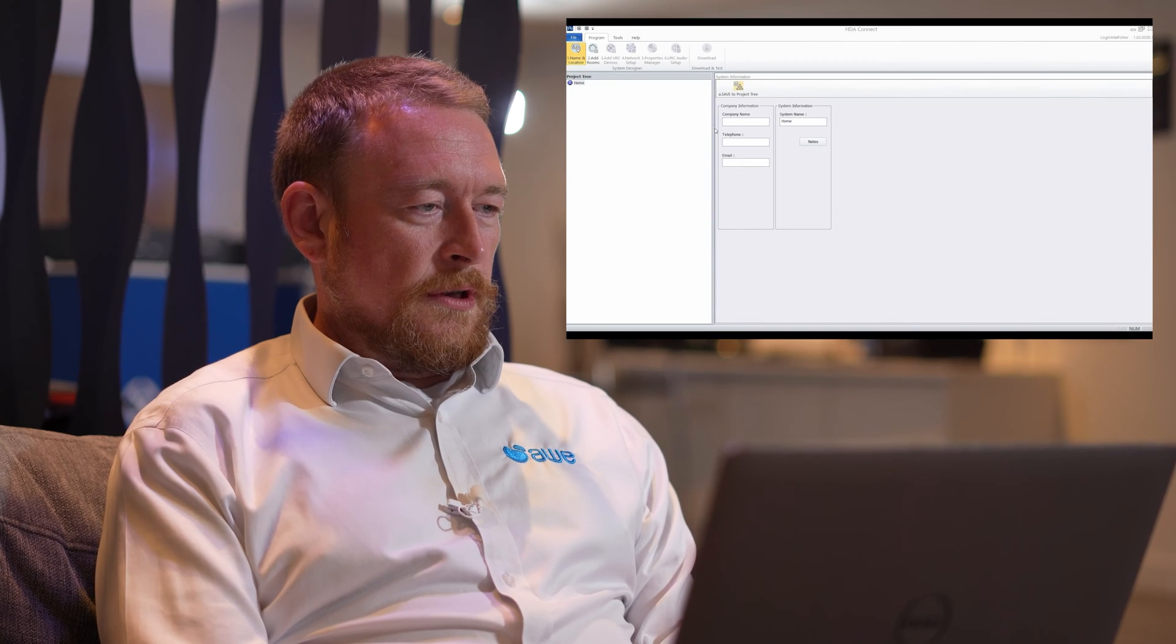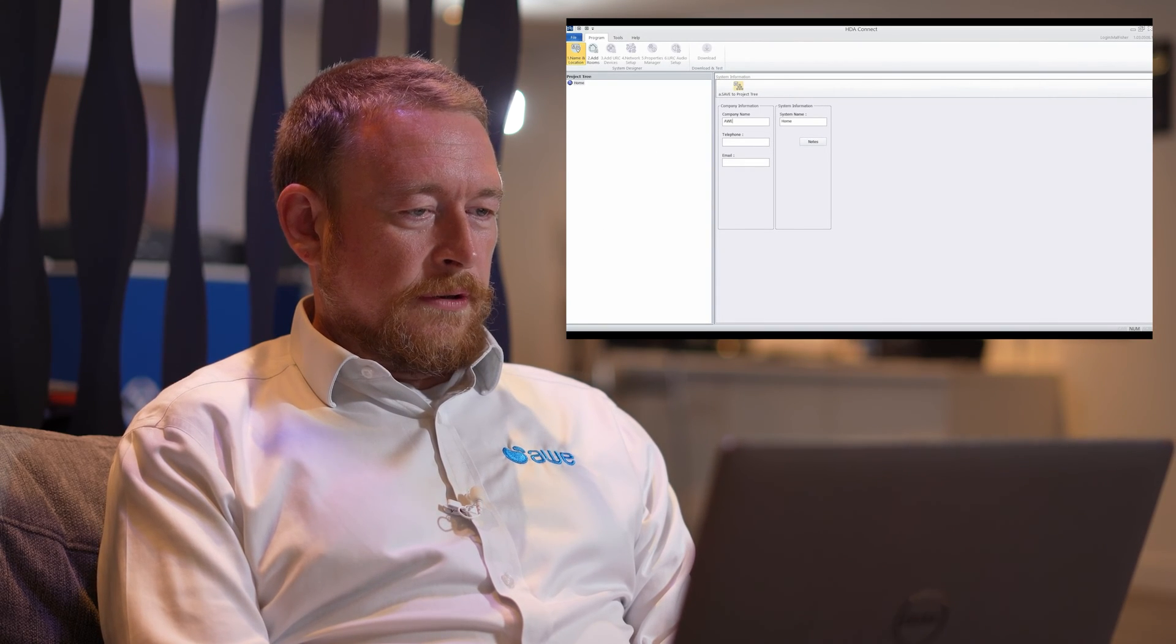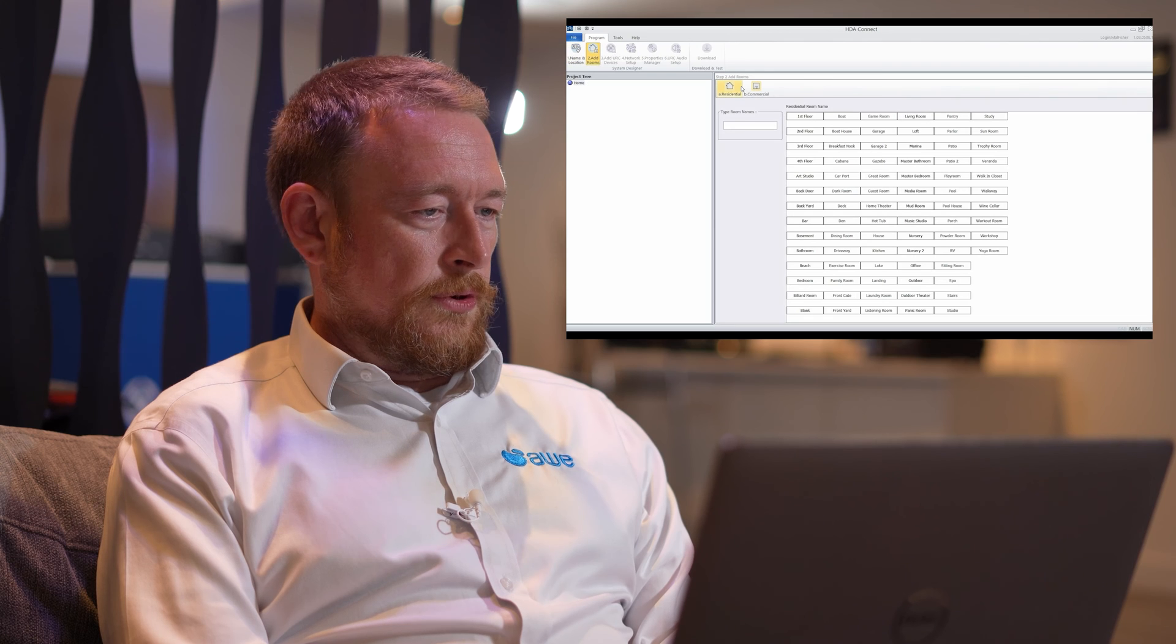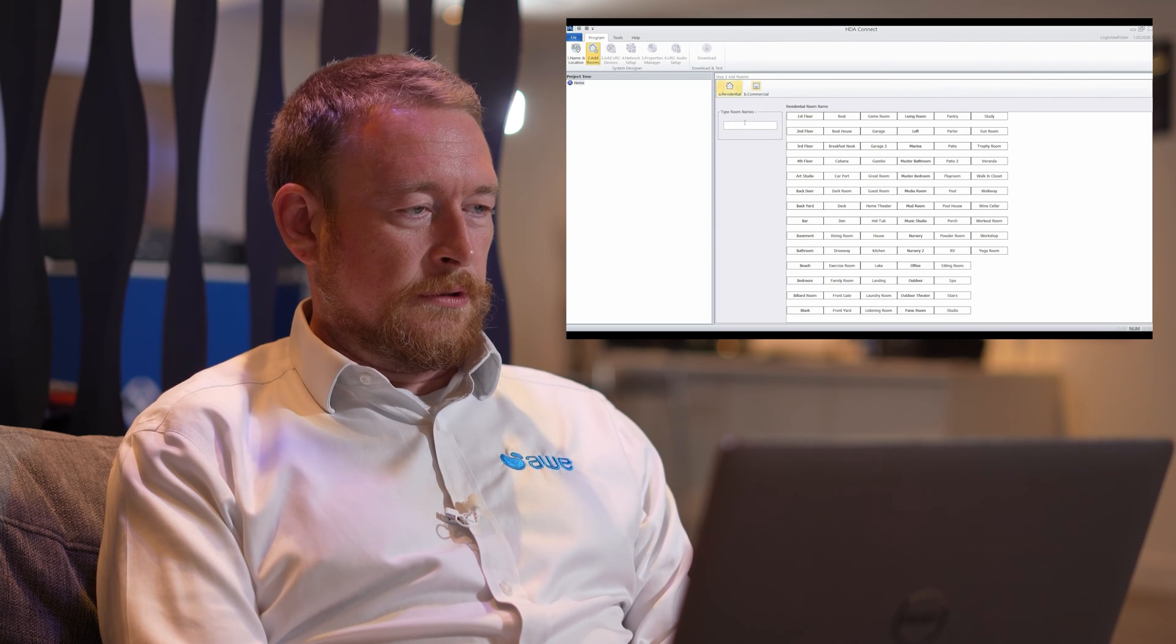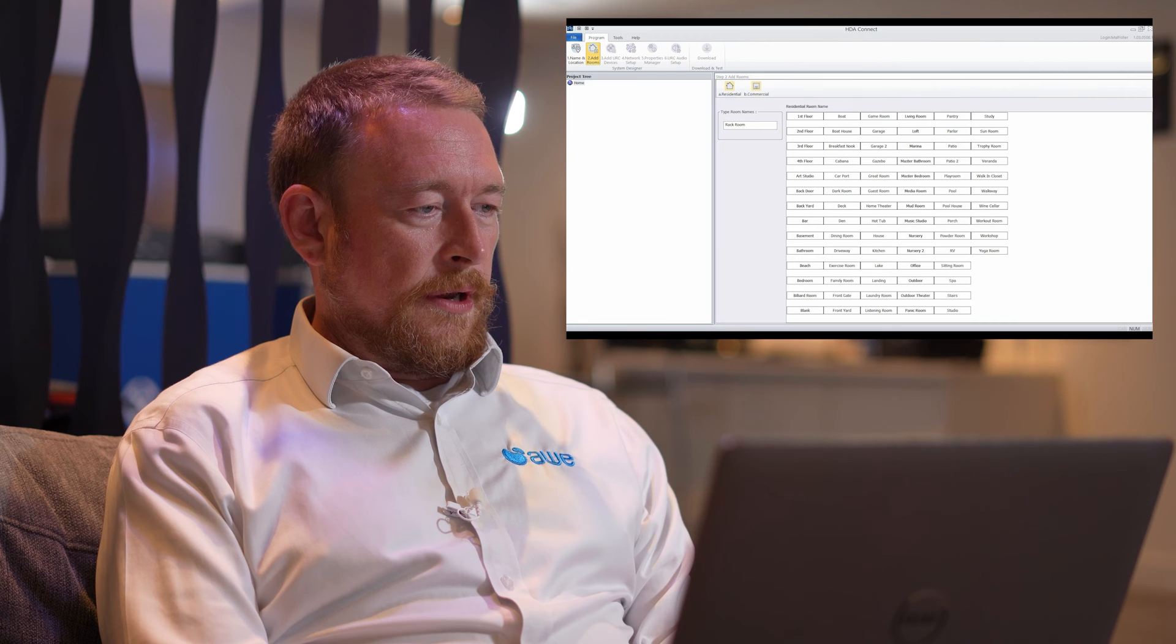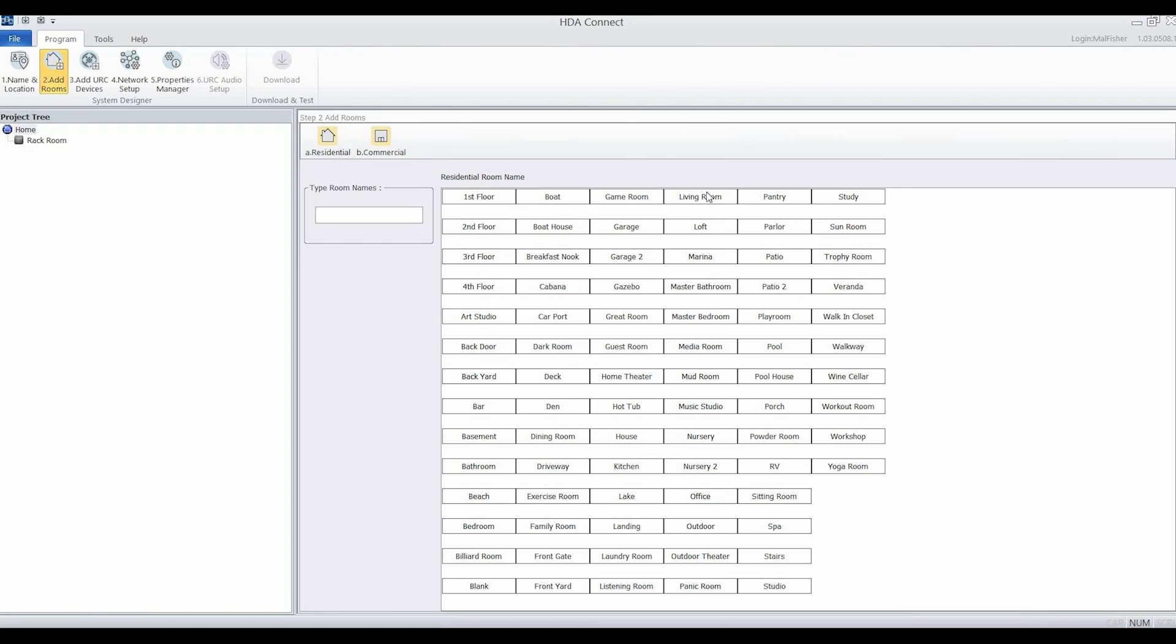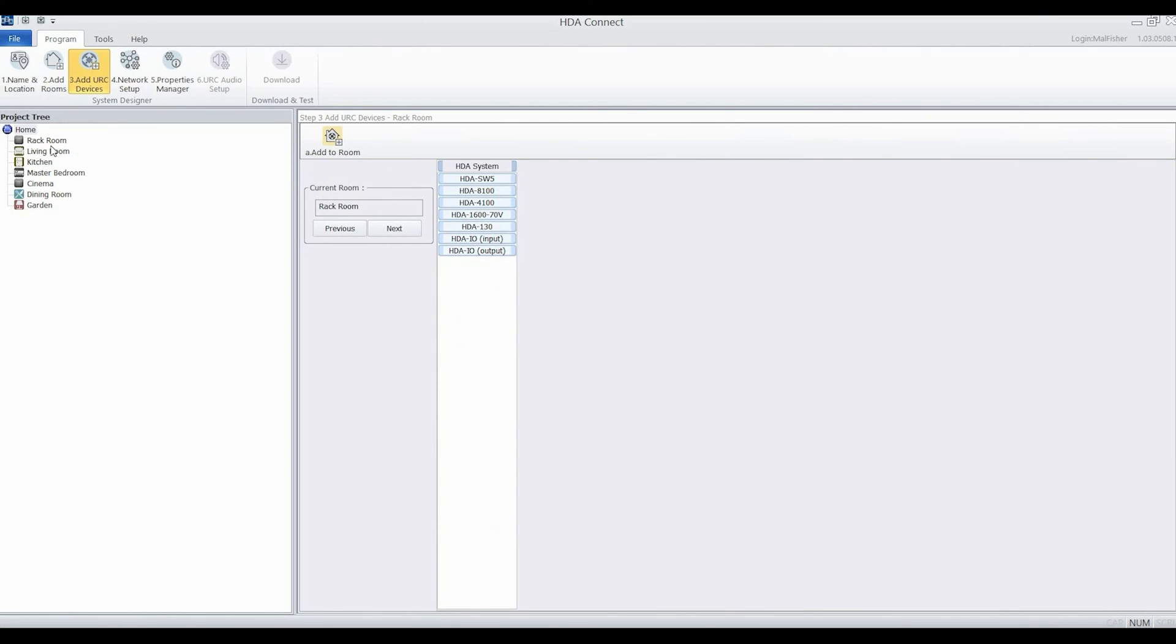We're going to use the HDA Connect software to configure a small audio system around the house. We started off by adding our rooms. I like to do this literally, so adding the devices in the rooms where they actually are. It doesn't matter too much, it's whatever makes it easiest for you. We've got a few internal zones and one external zone that allows us to show off a few features later on.